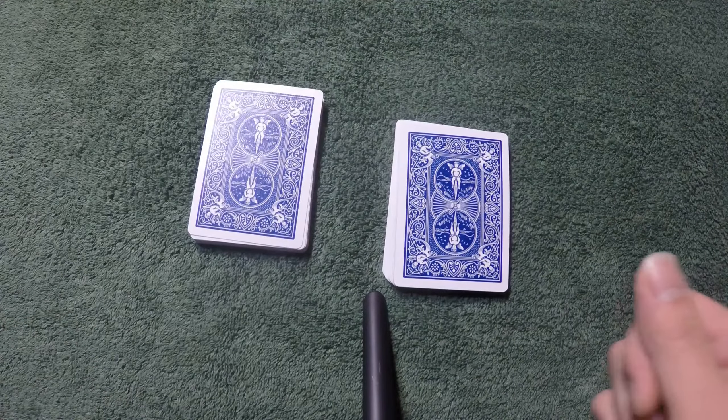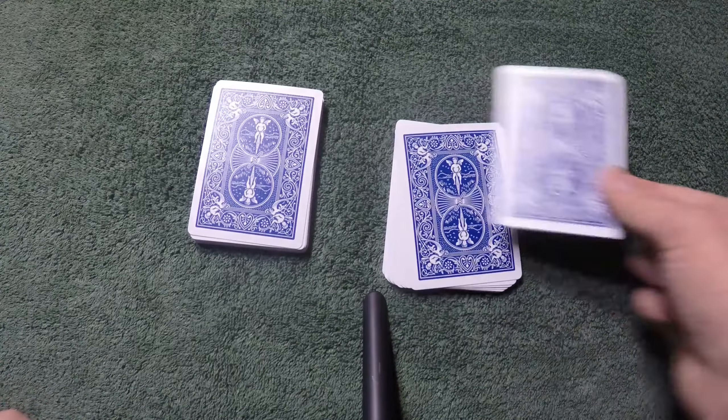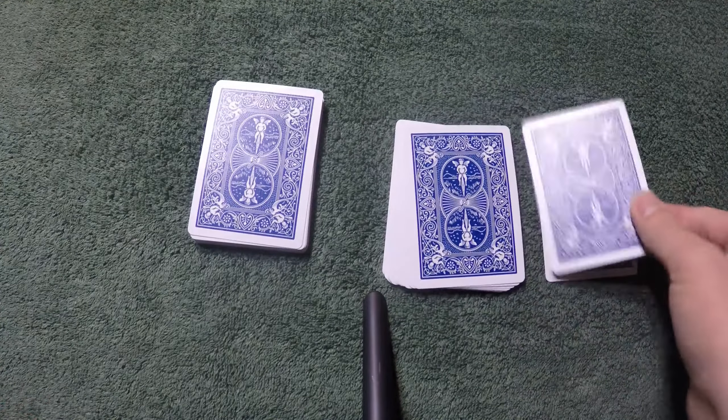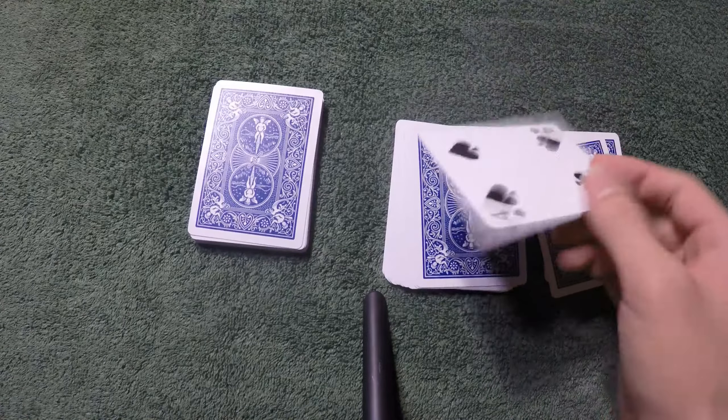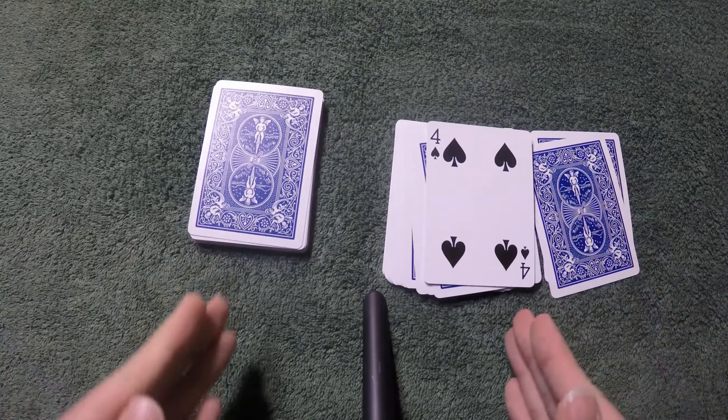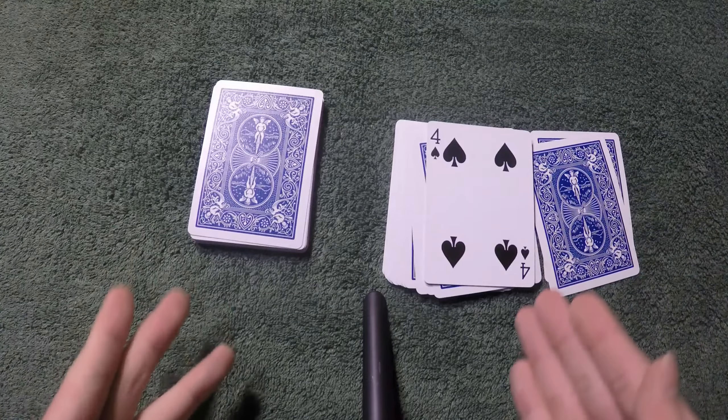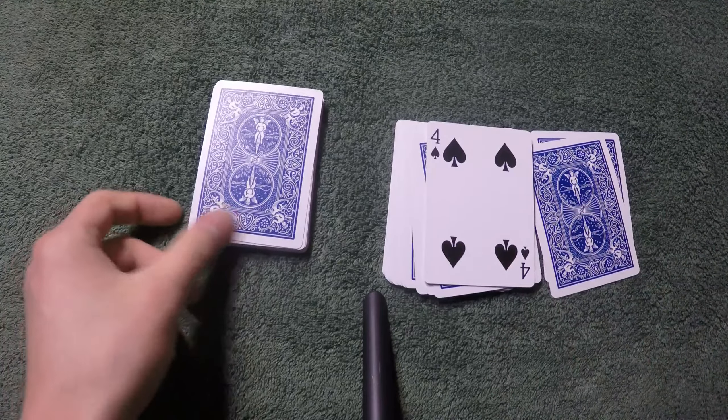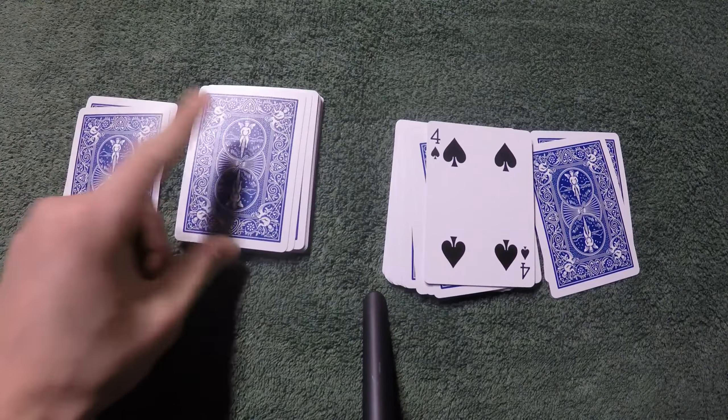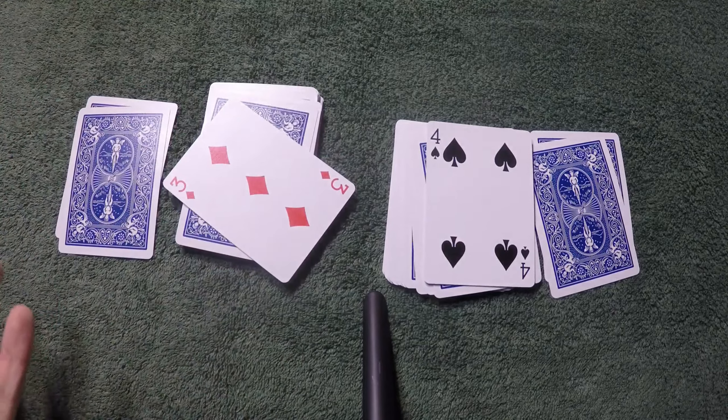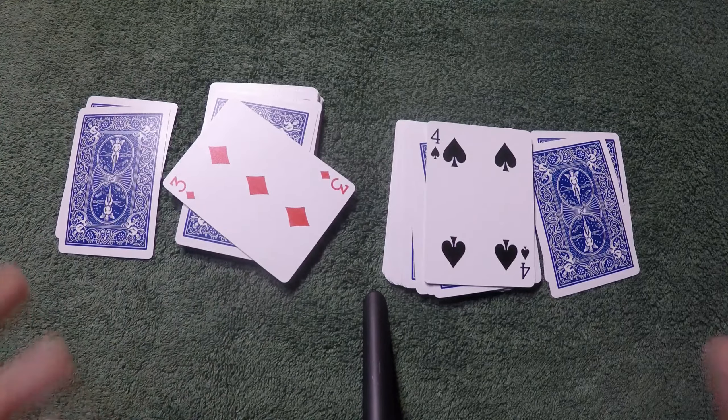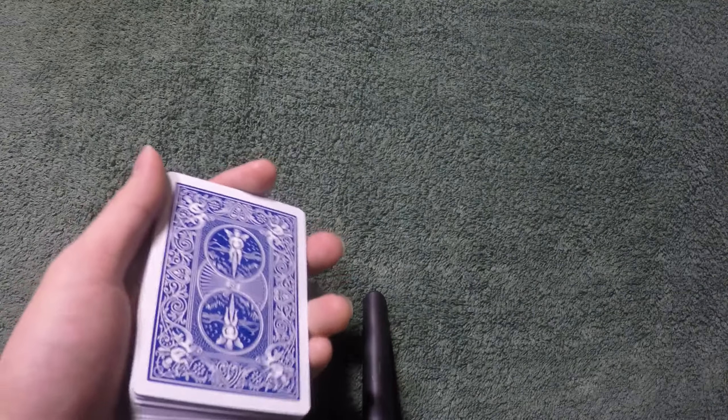And then basically you tell them to look at the very third card from this pile which is the four of spades, and you tell them that this tells me that the third card from this pile is going to be the three of diamonds. Okay, so that's the performance.